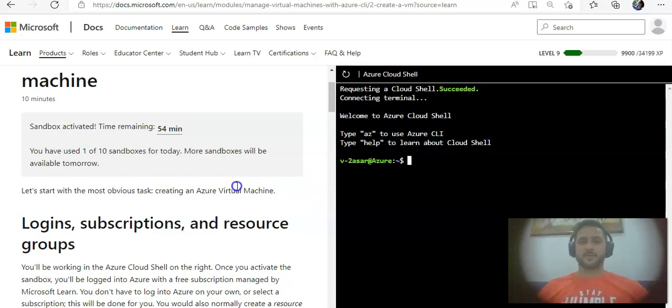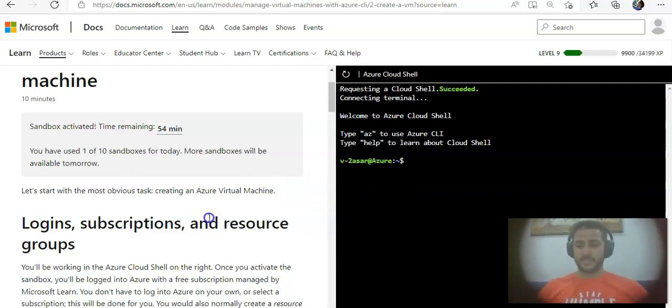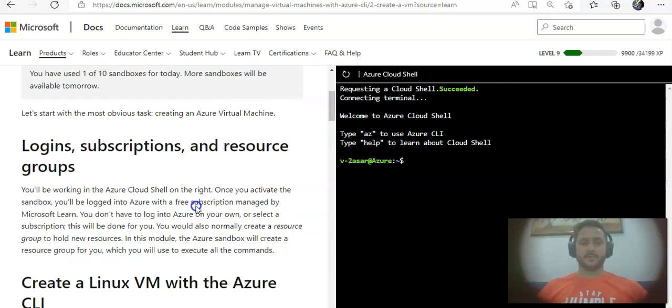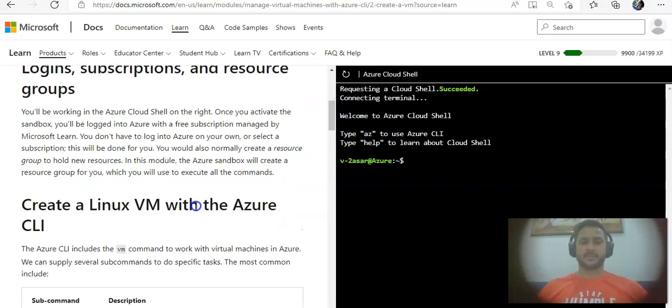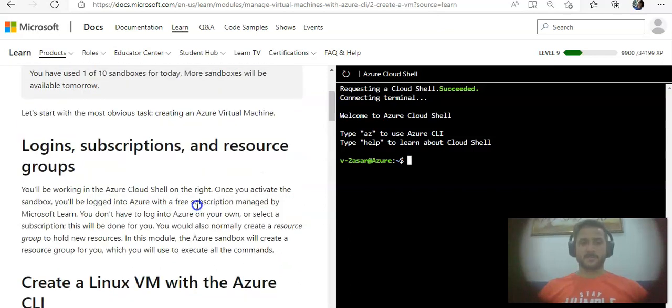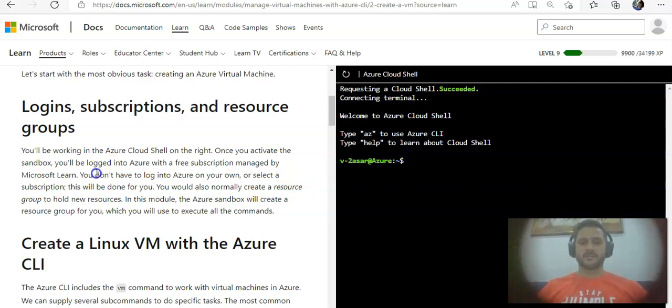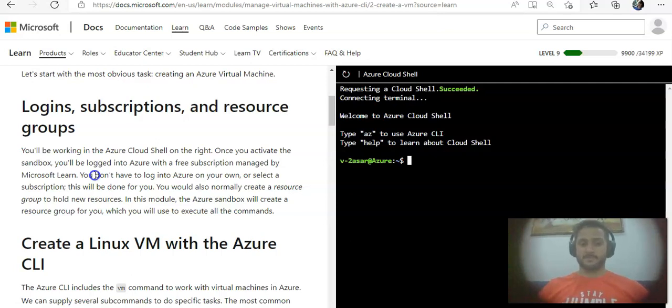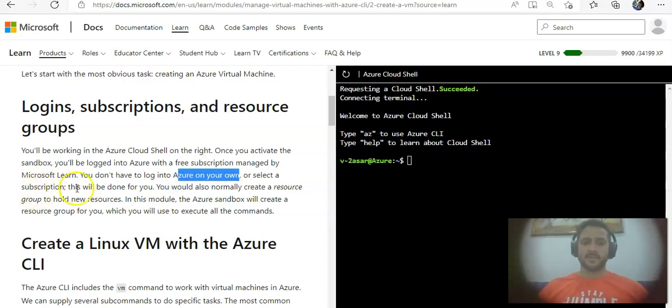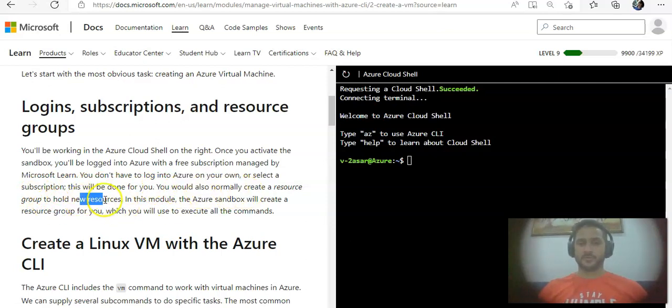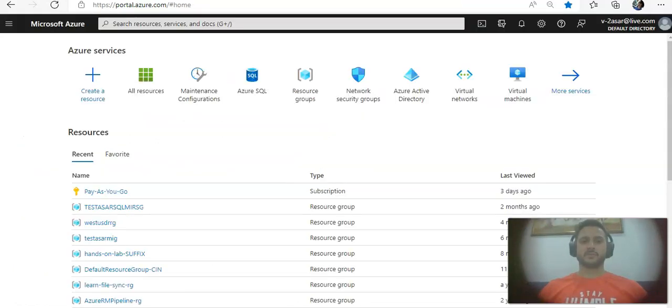We are following the Managed Virtual Machines with Azure CLI module. I will use this sandbox environment and quickly follow the on-screen instructions and commands. First, they talk about login, subscription, and resource group. Once you activate the sandbox, you will be logged into Azure with a free subscription managed by Microsoft Learn. You don't have to log in or select a subscription. The Azure sandbox will create a resource group for you.